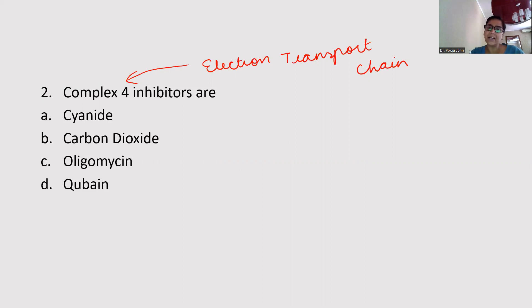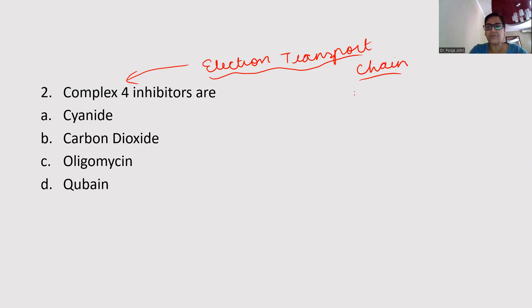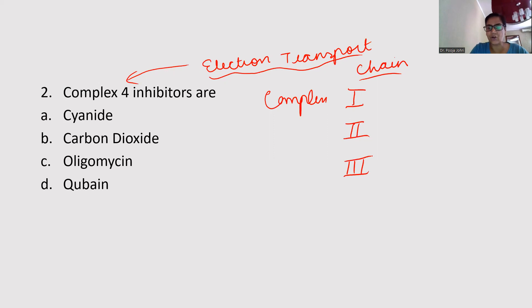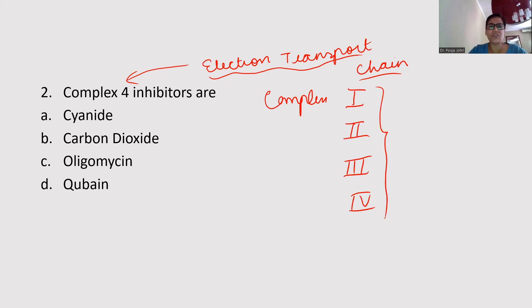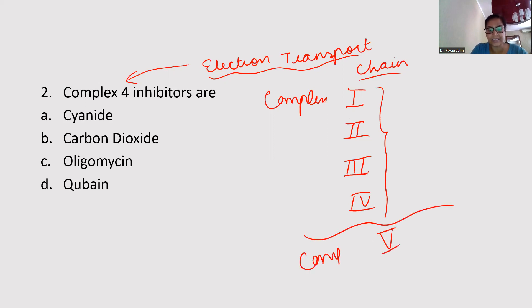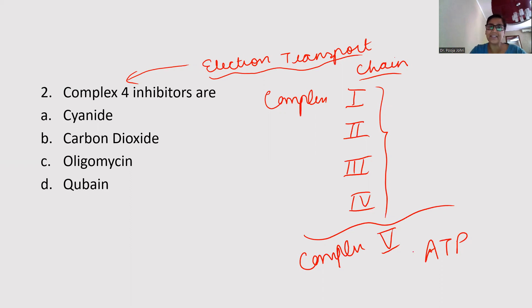Always remember, in the electron transport chain, transport of electrons takes place and there are four complexes: Complex 1, Complex 2, Complex 3, and Complex 4. They have their own inhibitors. At every step, some amount of energy is liberated, which is taken by Complex 5 to synthesize ATP. The electron transport chain and ATP synthesis are coupled — that is why it is known as biological oxidation.